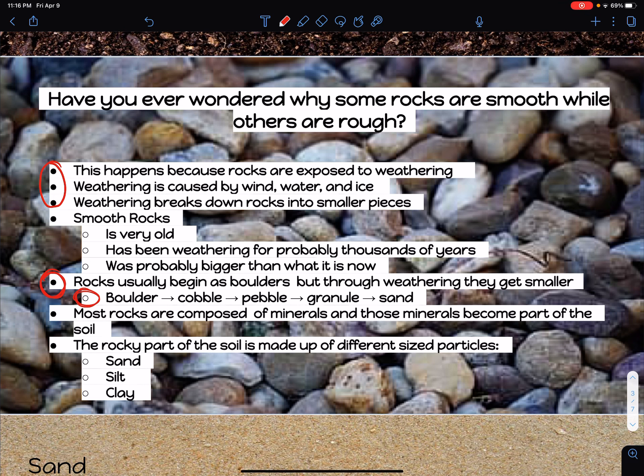Most rocks are composed of minerals, and those minerals just become part of the soil as they weather down. The rocky part of the soil is made up of different-sized particles, and those particles are going to be sand, silt, and clay. Write down this last bullet point.